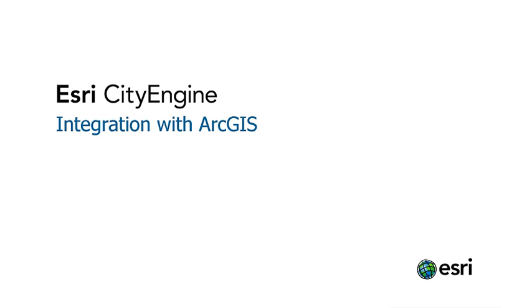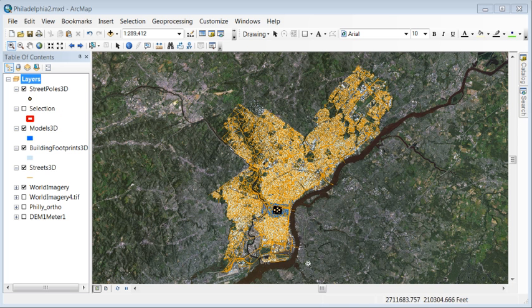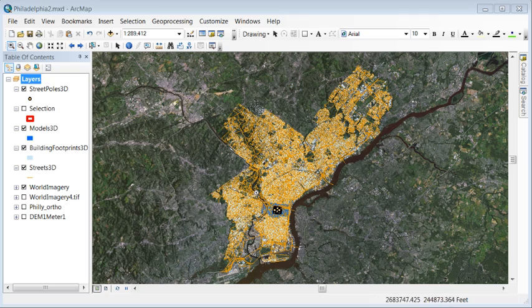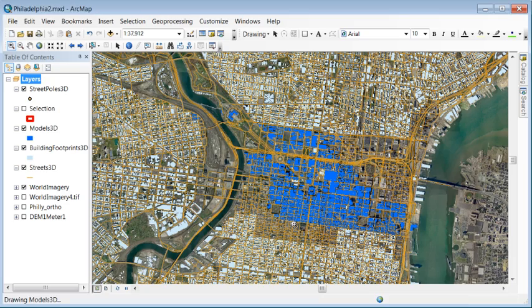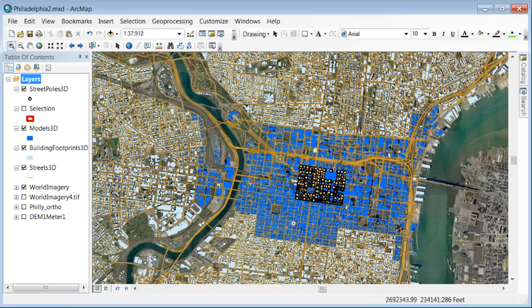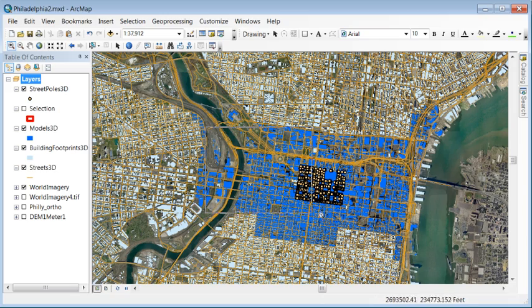CityEngine is tightly integrated with ArcGIS. Here we have Philadelphia with about 160,000 building footprints, 40,000 streets, and about 3,000 pictometry building models.